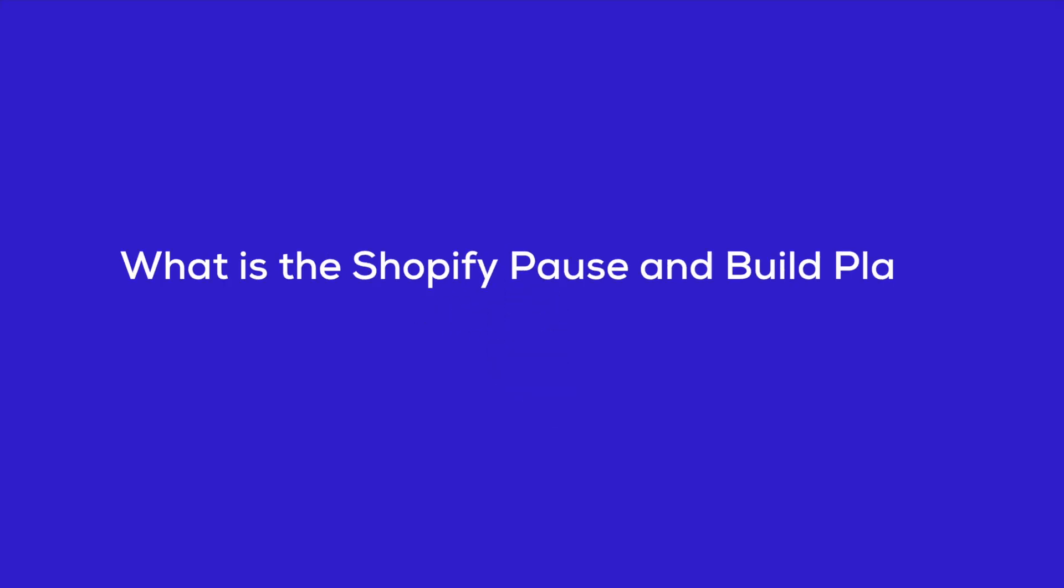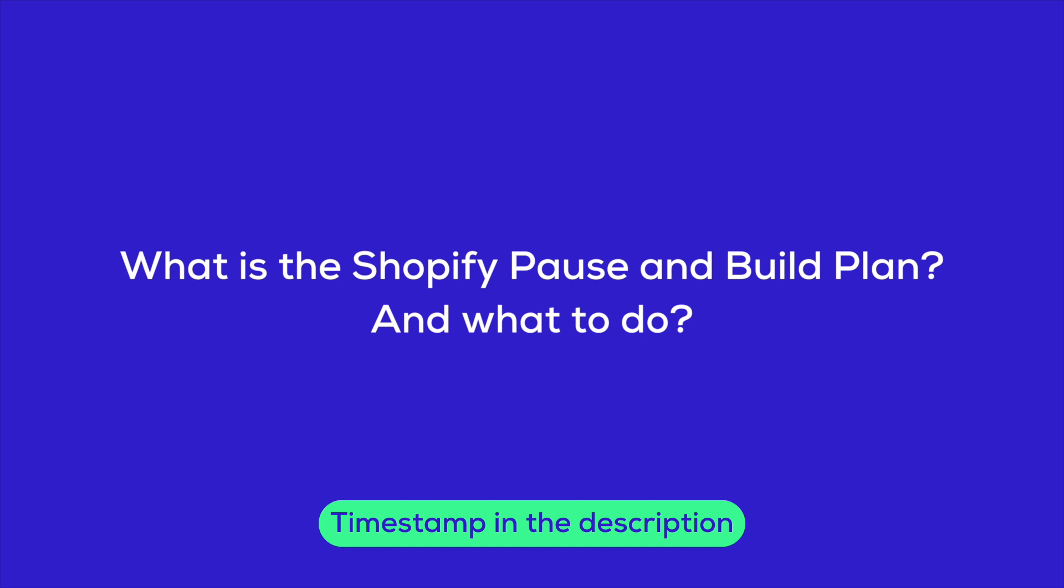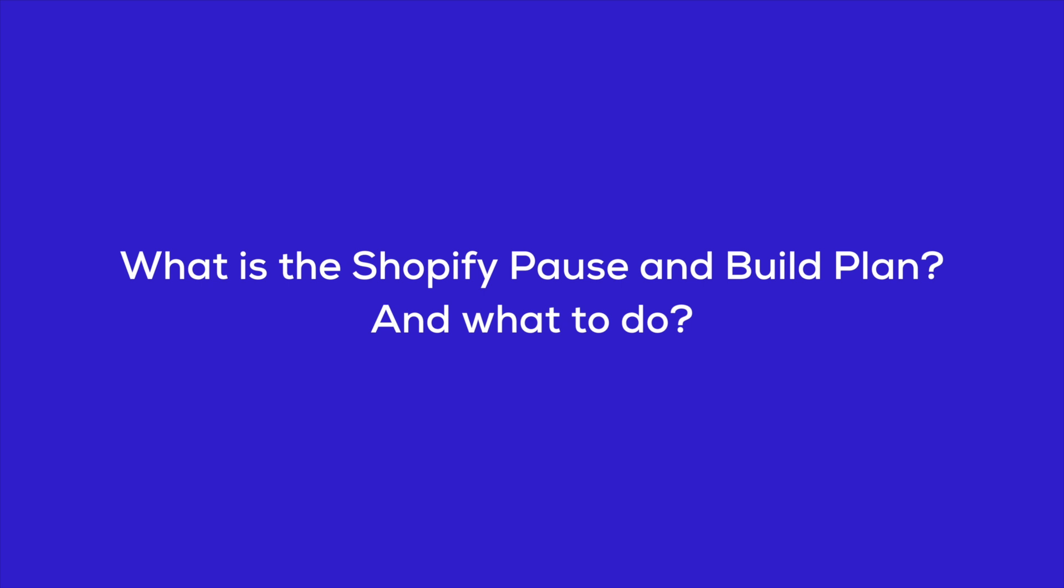So what is the Shopify pause and build plan and what to do? If you want to skip this part, you can quickly jump to the section you need using the timestamp I left in the description. Now, let's break it down.